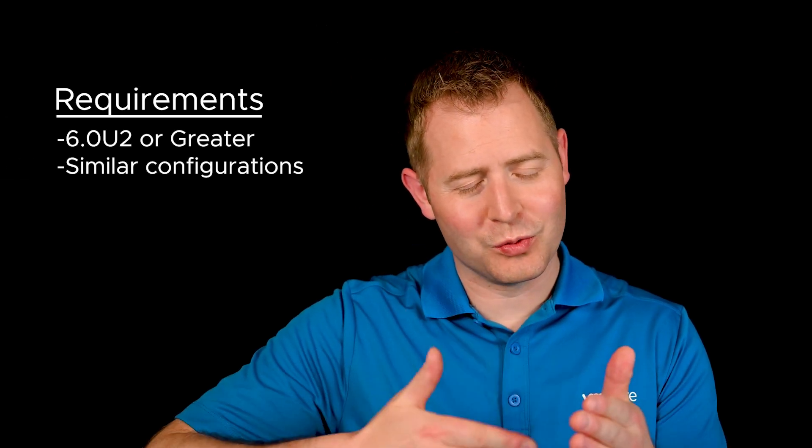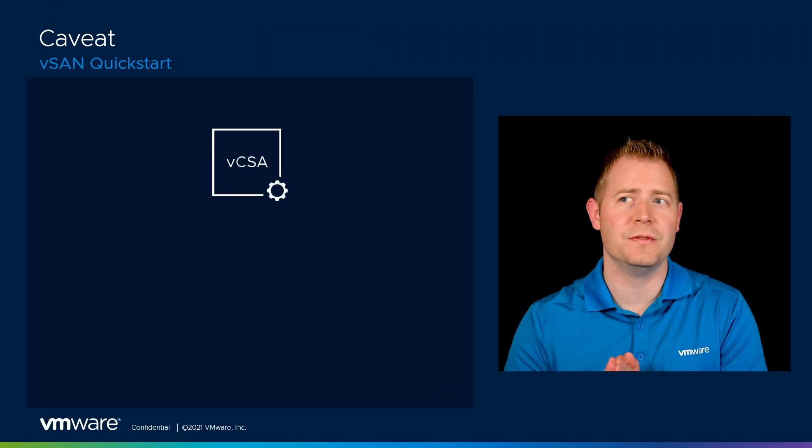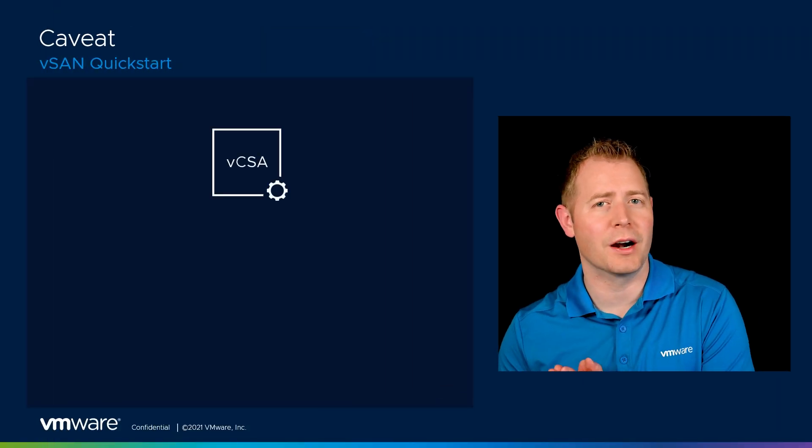We have to make sure we just check all those boxes and go through all the different processes to make sure we do everything correct. But there's one caveat I want to talk about before we jump into QuickStart, and that's where does vCenter live in the environment?